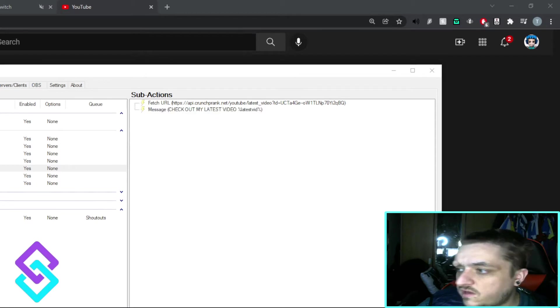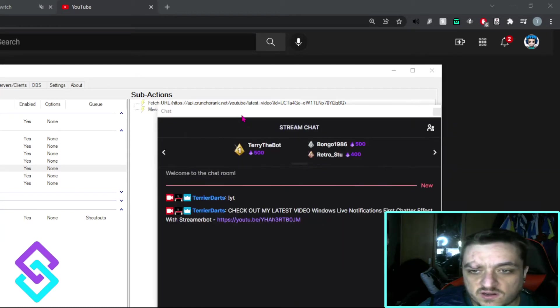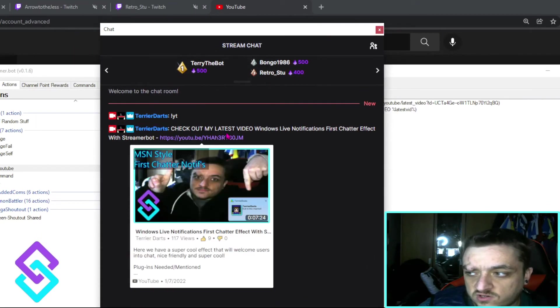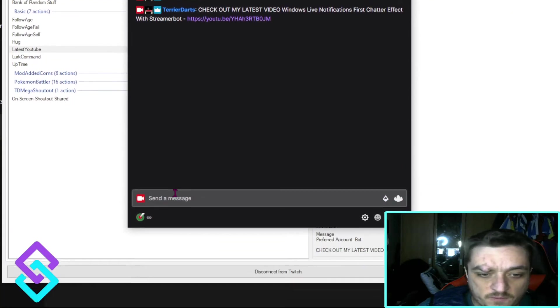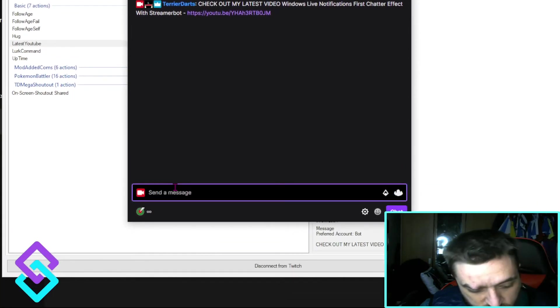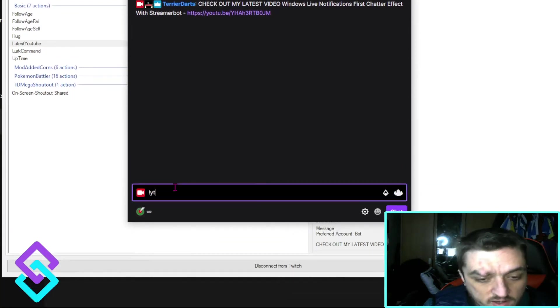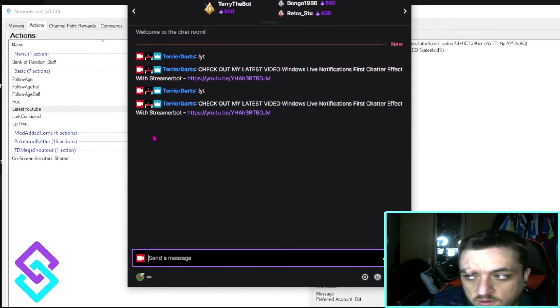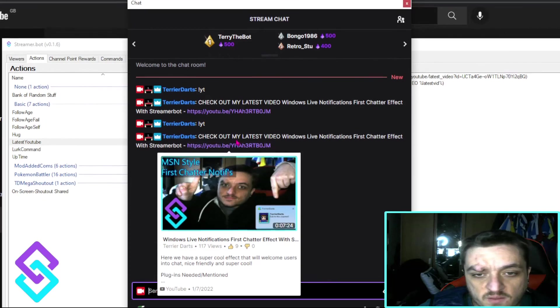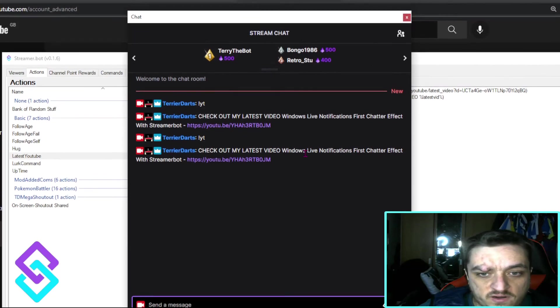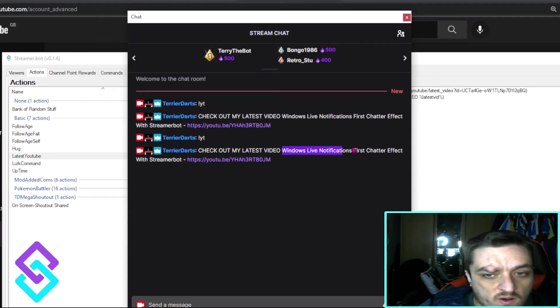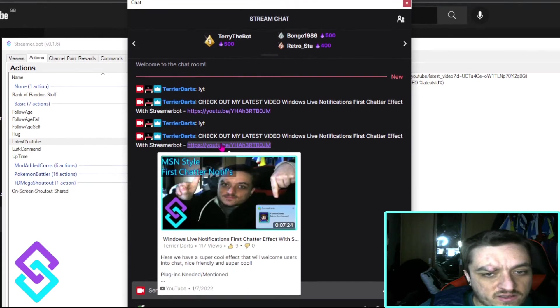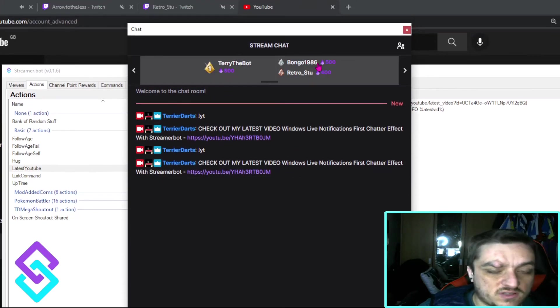So I set this up to do with a chat command. And this is what it does: check out my latest video. So again, I'll show you that working. If I do YouTube, you can see it pulls my latest video. And it pulls a title and there's a link there.